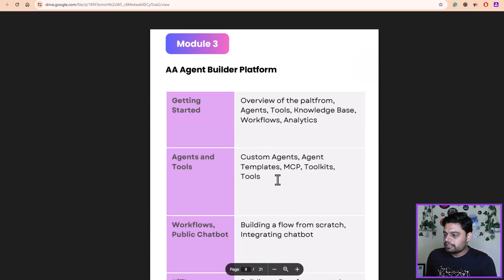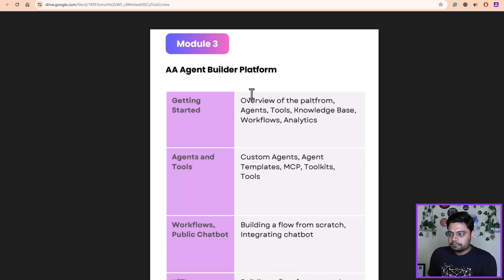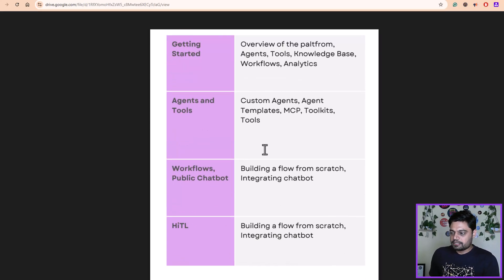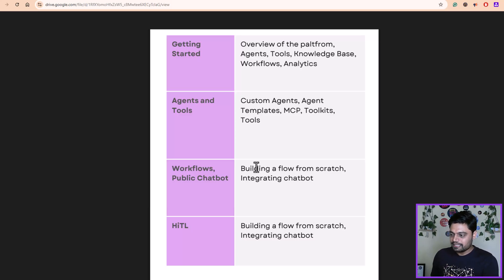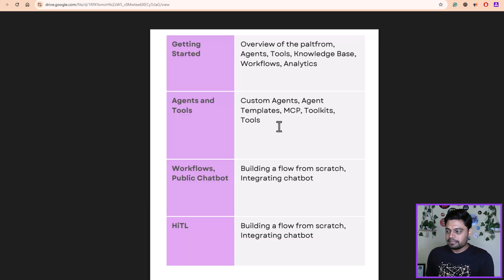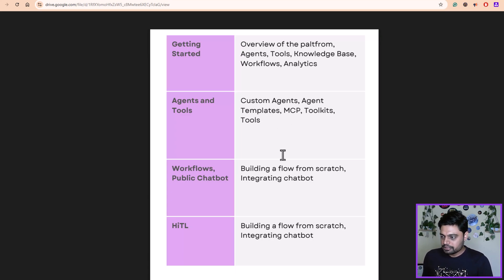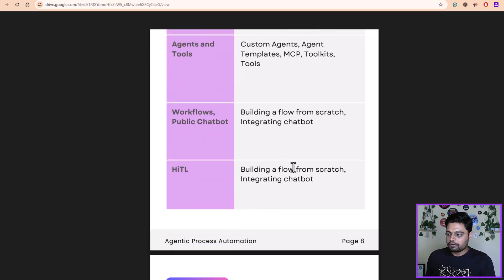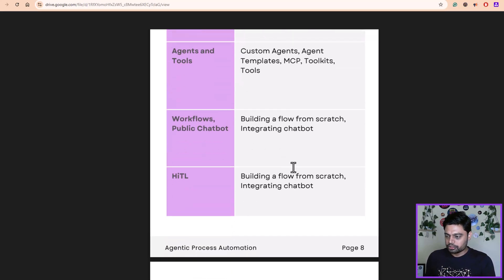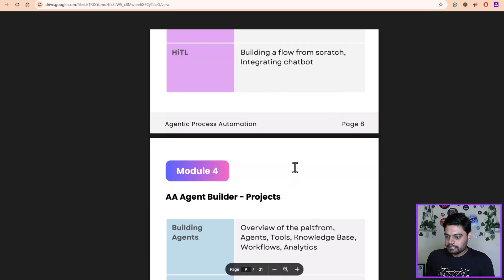Then in module three, you will get a preview into the agent builder platform and we will build live agents. We will see each and every component of the agent builder offering from Automation Anywhere — agents using MCP toolkits, different custom agents, agent templates — and then we'll do a live project as well in the next module.